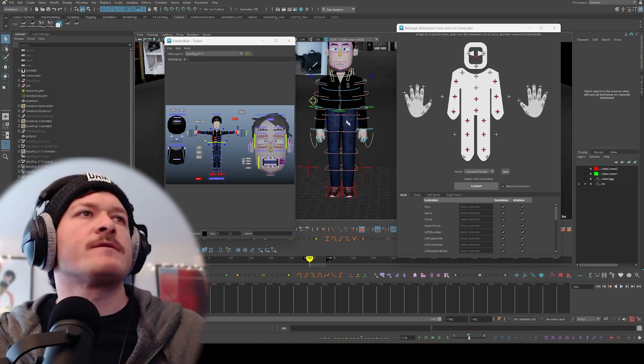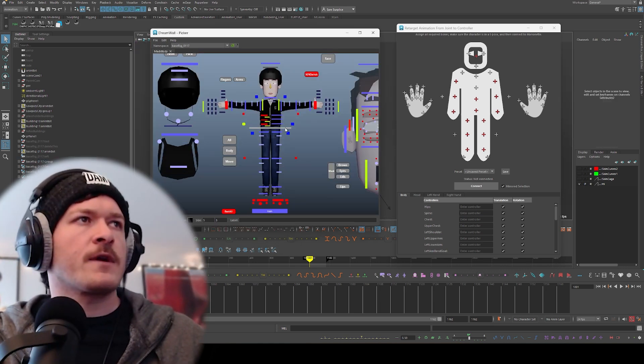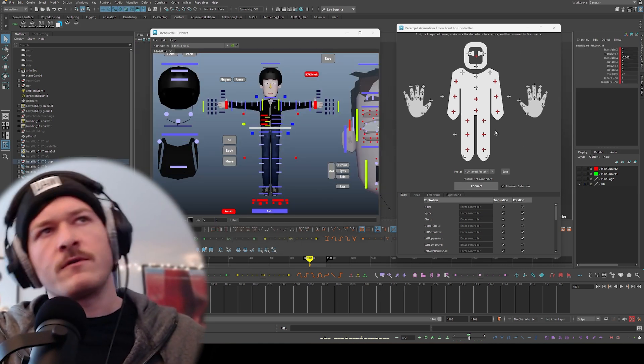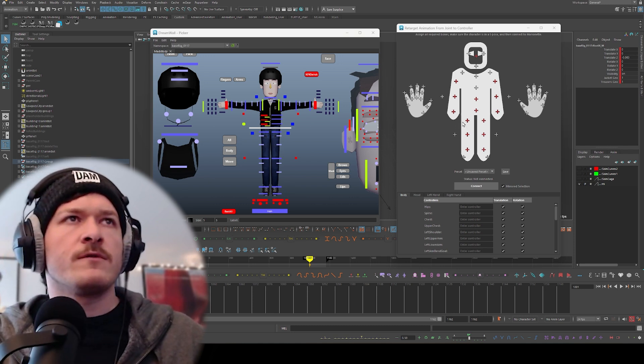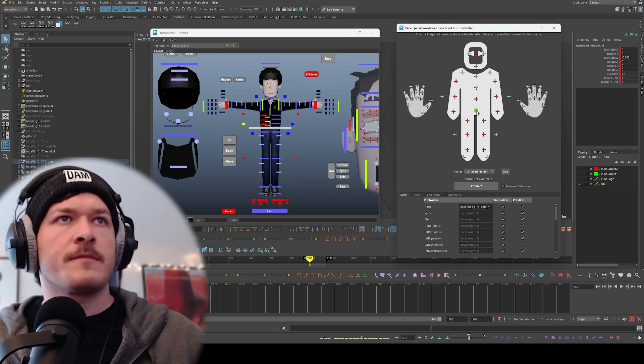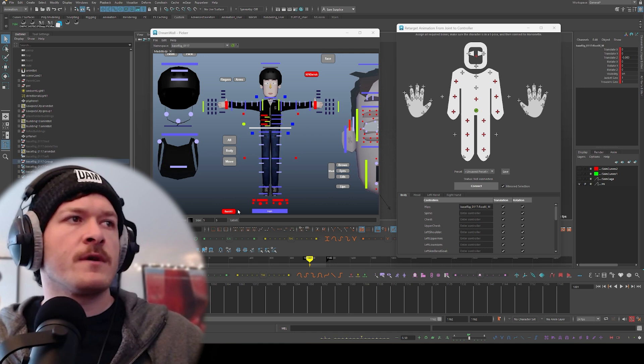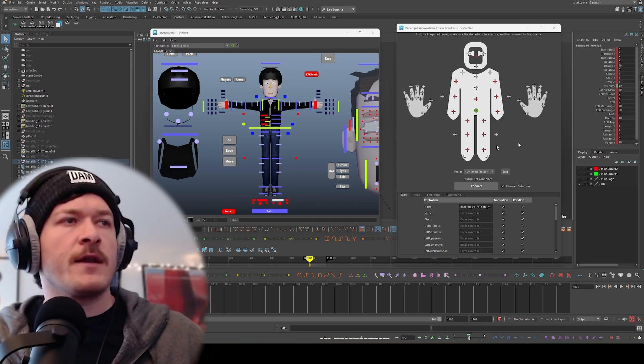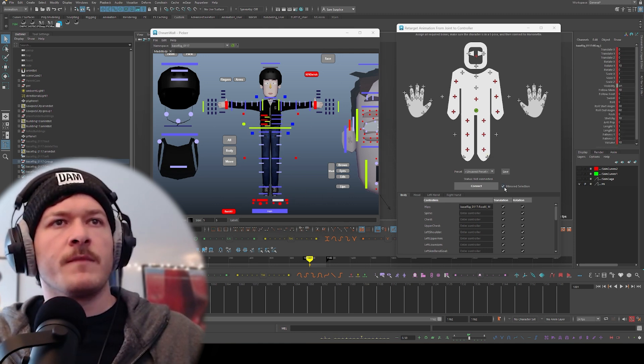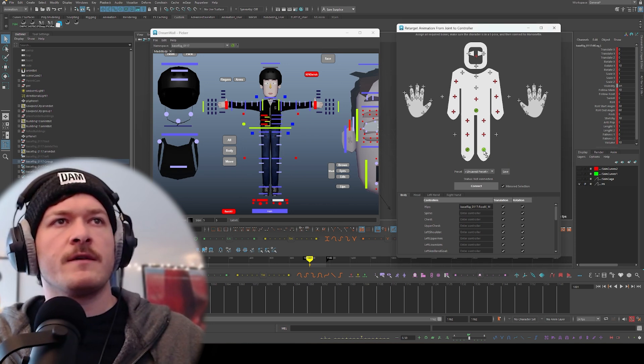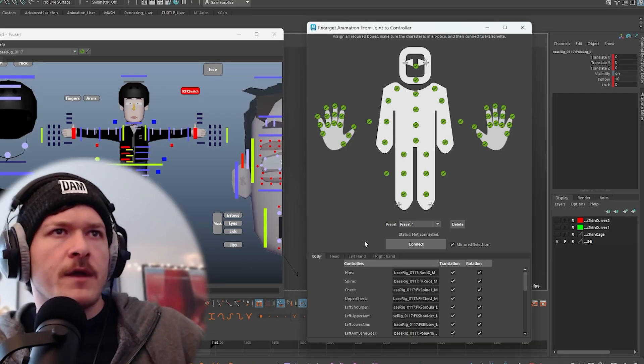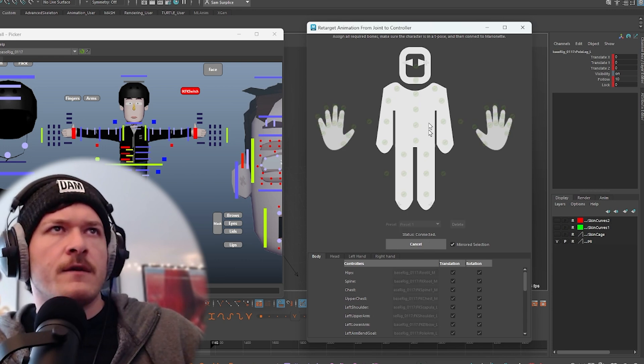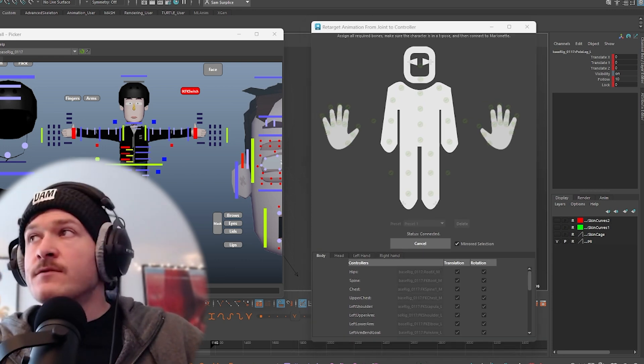What I'm going to do now is select the control on your character that correlates to what controls they want you to plug in, and simply click the corresponding control. Right leg IK. I've got mirror selected turned on. I just hit that. It automatically mirrors it. Then I hit connect. Yeah, so that's connected. We're going to go back to Marionette.